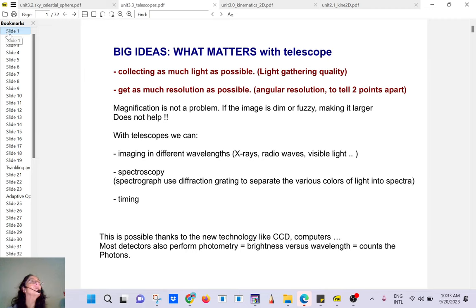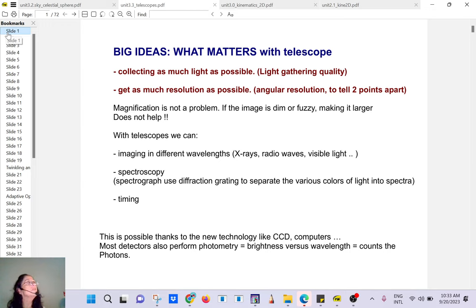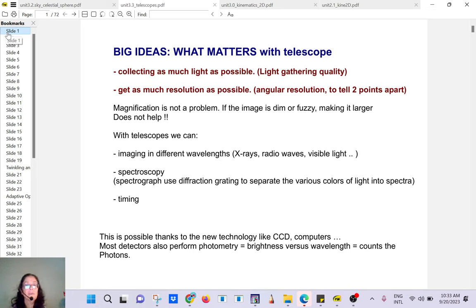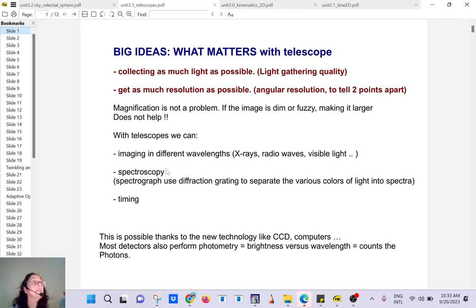When you buy a telescope and it says 'magnification times 10,' that doesn't help — because a small fuzzy thing made 10 times bigger is just a big fuzzy thing. Telescopes can also observe objects in different wavelengths: X-rays, gamma rays, radio waves, visible light.